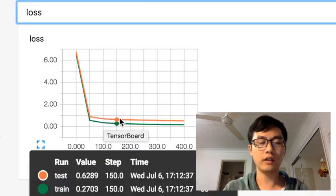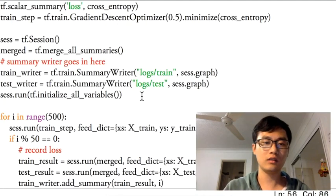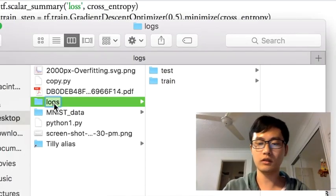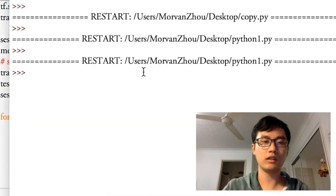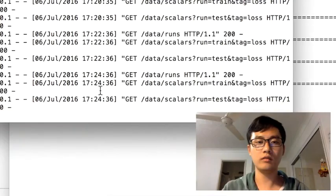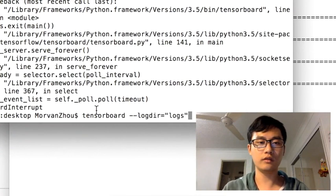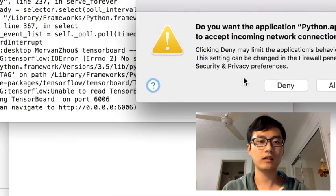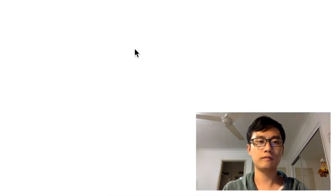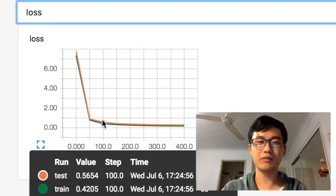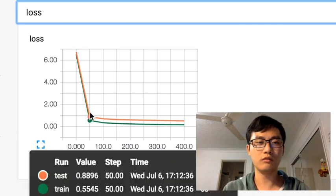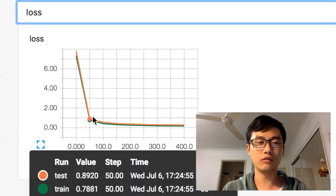If you remember, before we had a big gap between the test and training loss. After applying dropout, let me delete the old logs and run it again. Back to the terminal, run TensorBoard with the log directory again, copy the link into the browser, and take a look. The two lines become very close to each other — this is the functionality of dropout to overcome the overfitting problem, reducing the big gap between the prediction and test loss.